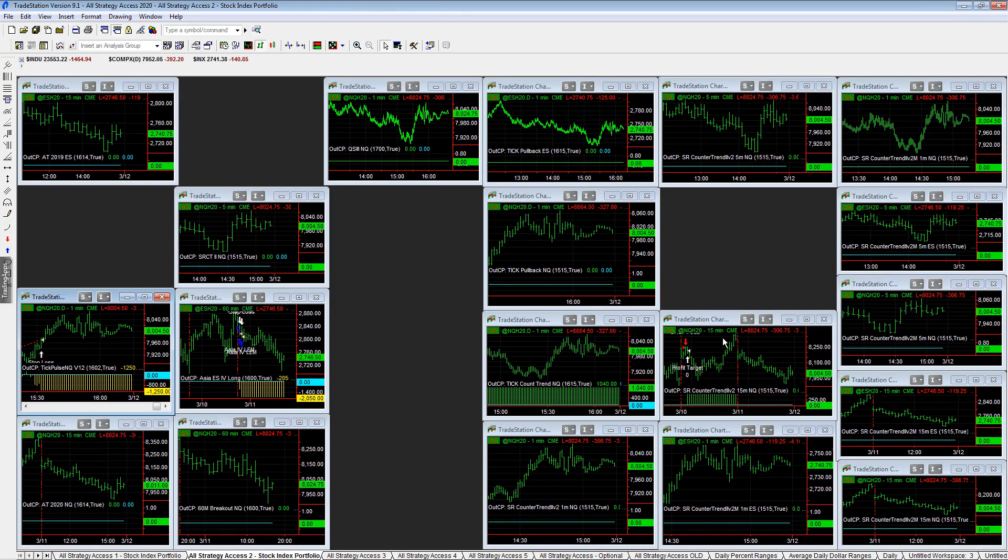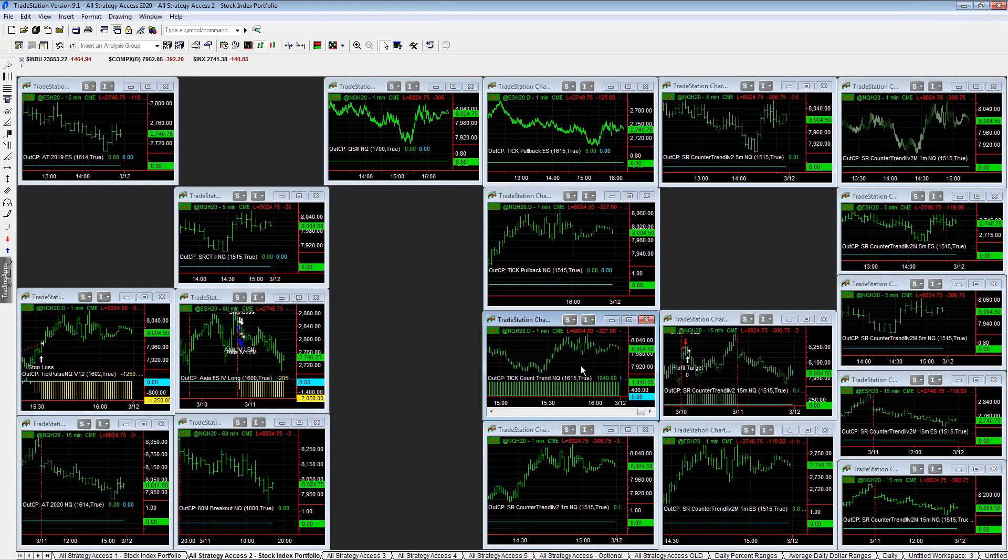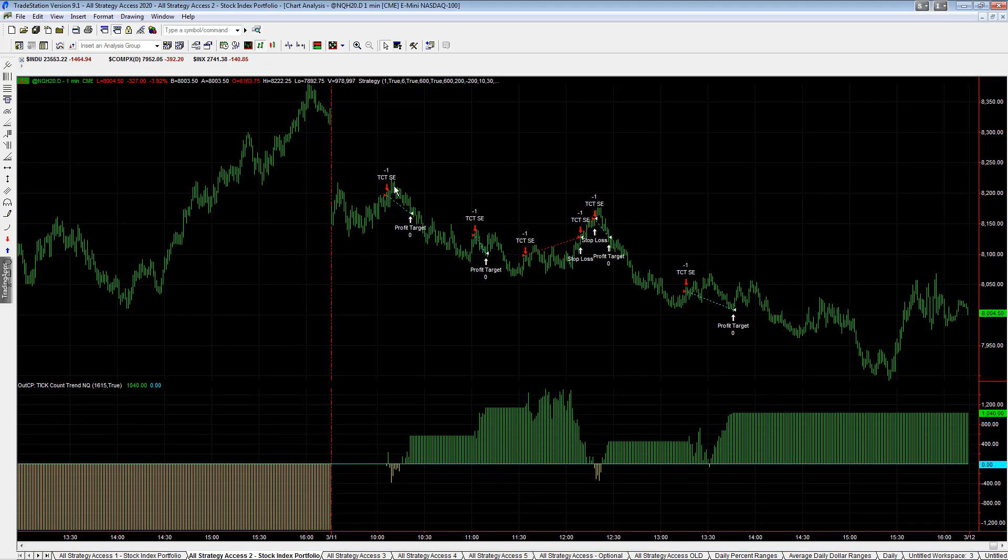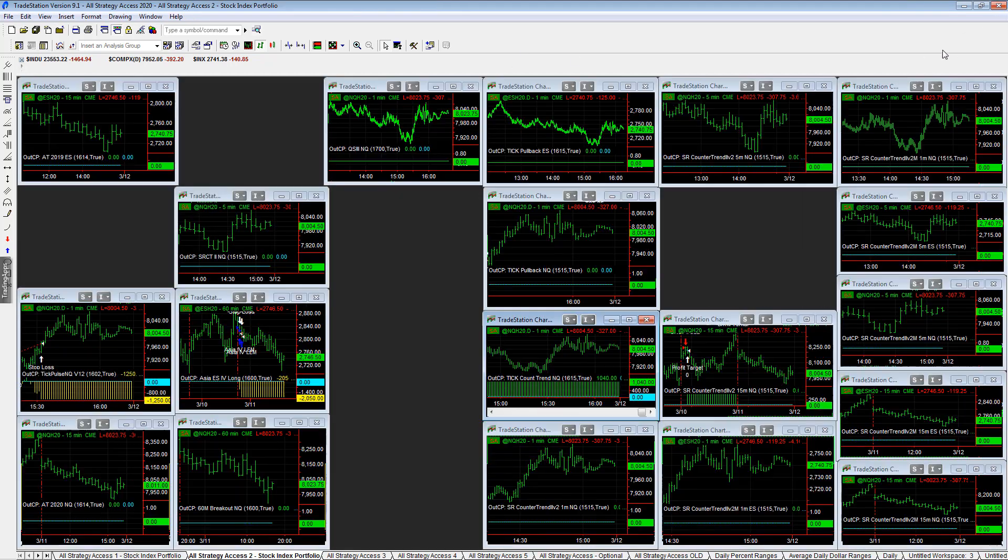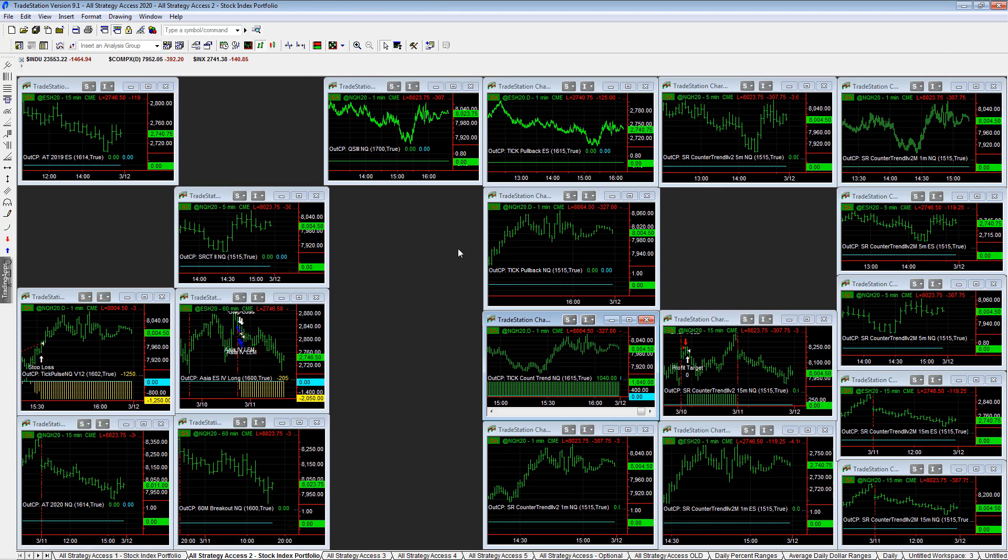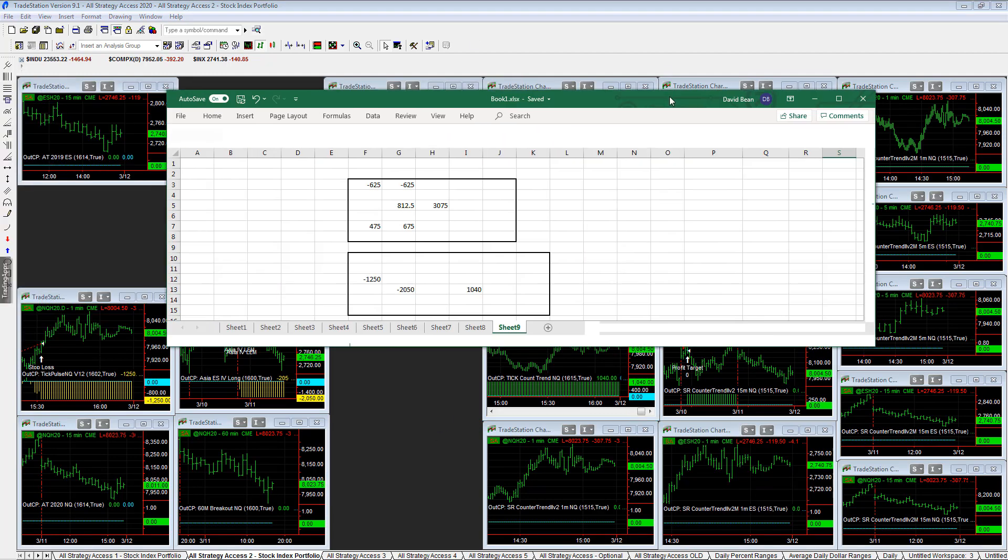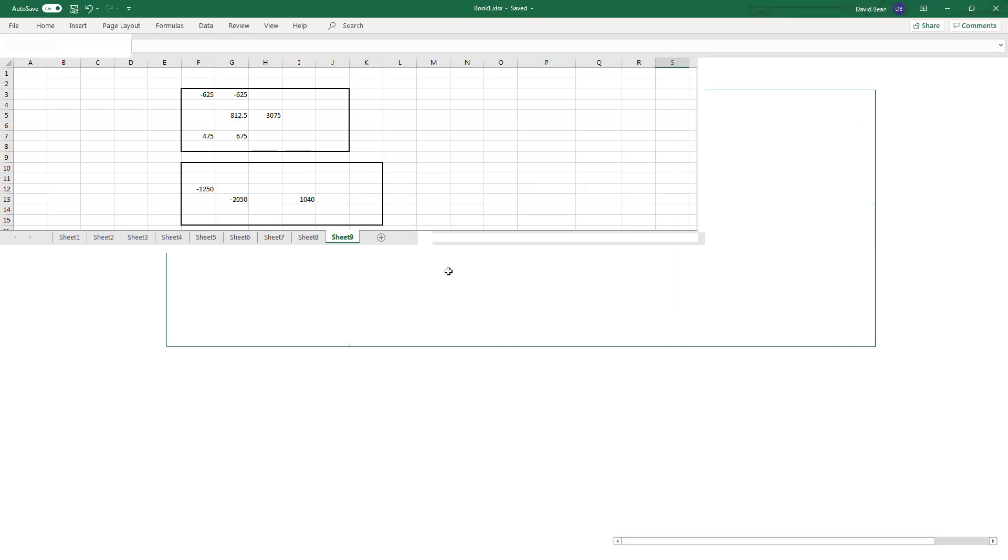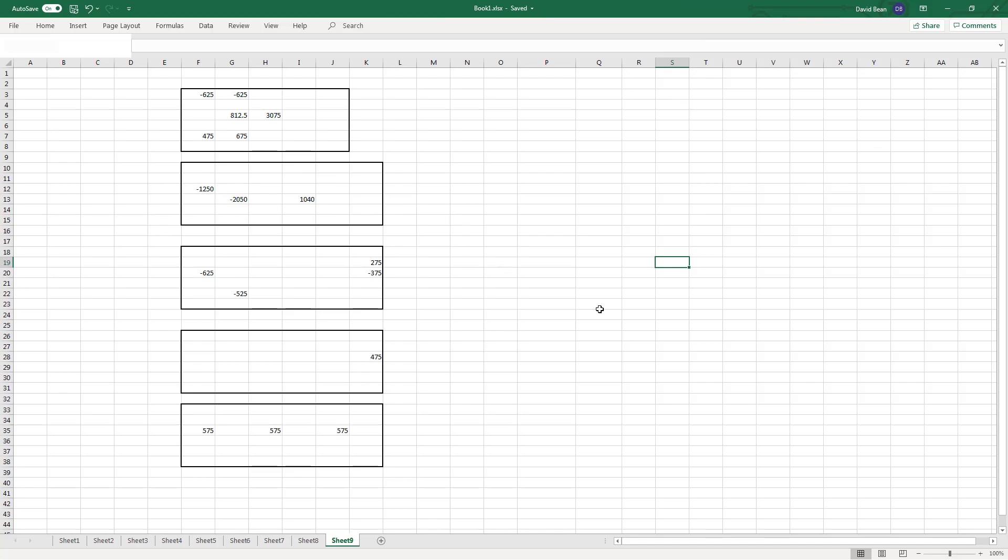Counter-trending Q, it's been chopped up a little bit today, did better today. And those are just the three trades on the day for that. So you see those.